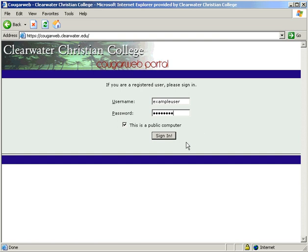If you would like your computer to log you in automatically every time you open a browser, uncheck this box. If anyone else has access to your computer though, leave this box checked to guarantee that your portal is not misused.